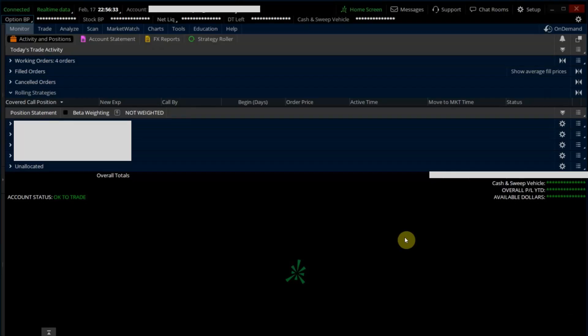In order for Thinkorswim RTD to pull live prices into Excel, you need to have the Thinkorswim platform open and running. Once it's open, proceed to run Excel.